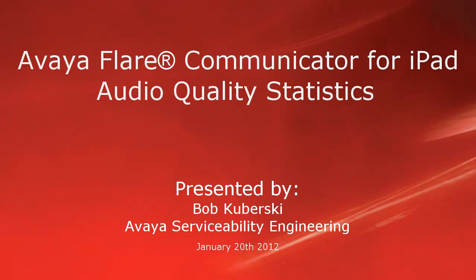Hello, my name is Bob Kuberski with the Avaya Serviceability Engineering Team. This video covers how to view audio quality statistics when using Avaya Flare Communicator for iPad.